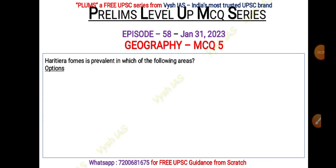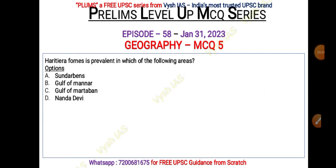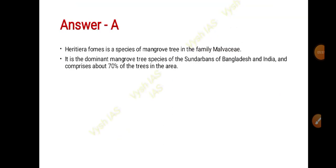The fifth question: Heritiera fomes is prevalent in which of the following areas? Options are: A) Sundarbans, B) Gulf of Mannar, C) Gulf of Martaban, D) Nanda Devi. In order to answer this question, you must first know what Heritiera fomes is, and then you can answer where it is prevalent. The answer is A — Heritiera fomes is actually a species of mangrove trees in the family Malvaceae.